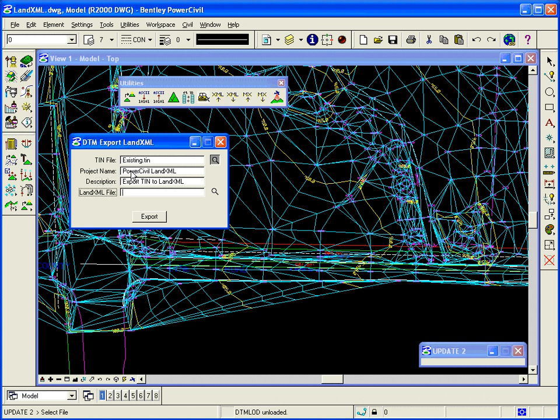And finally, the name of the XML file. PowerCivil.xml. I click Export, and it'll create the XML file for me.